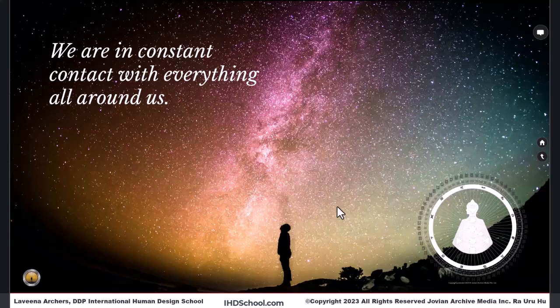That is our connection to the quote-unquote gods — the global orchestration directory in Ra's words — our connection with not only the planets within our solar cell.